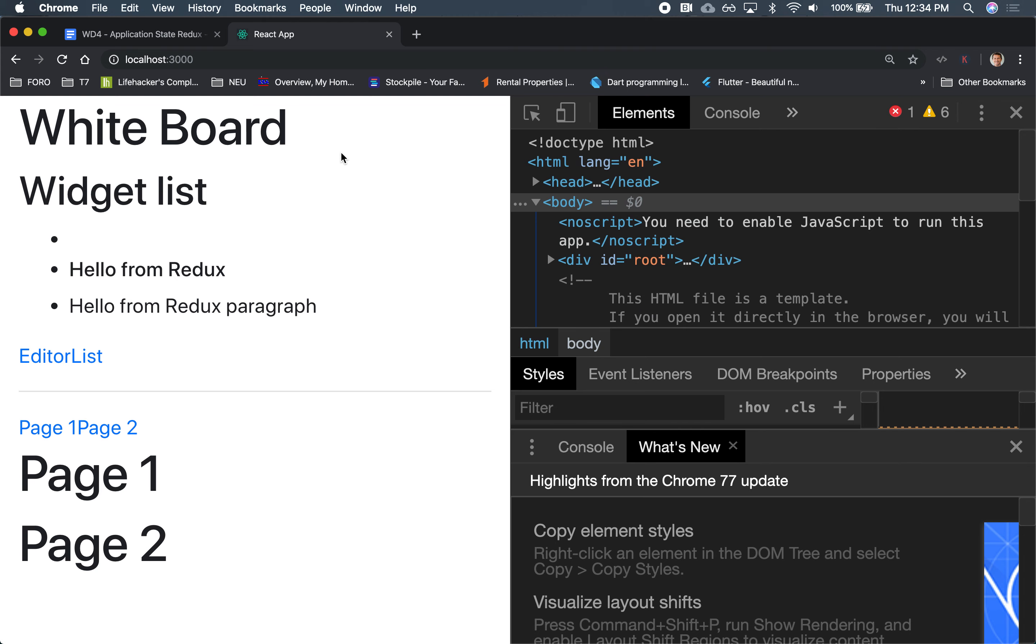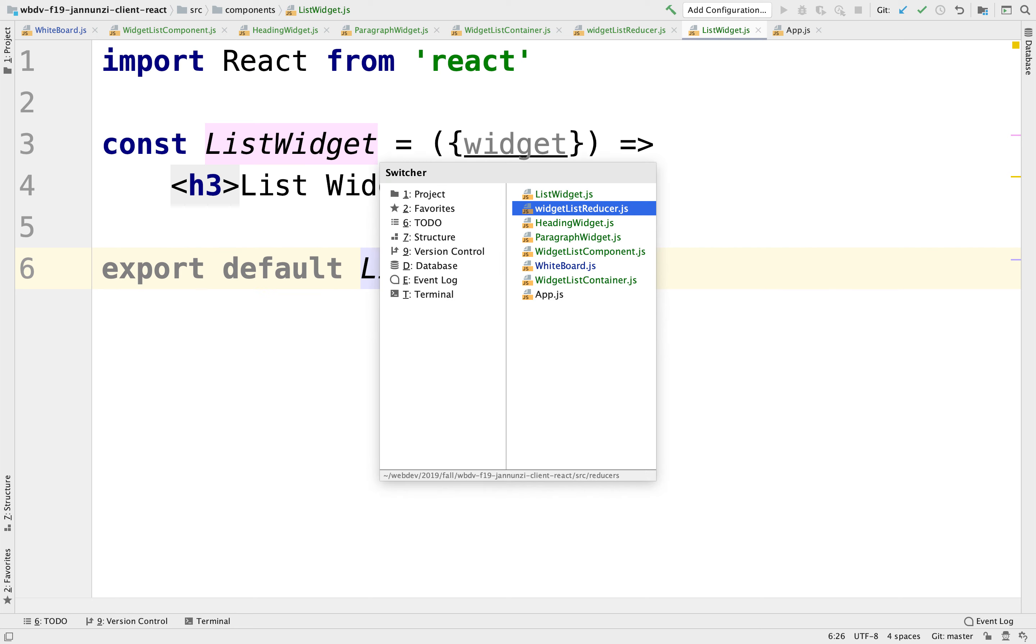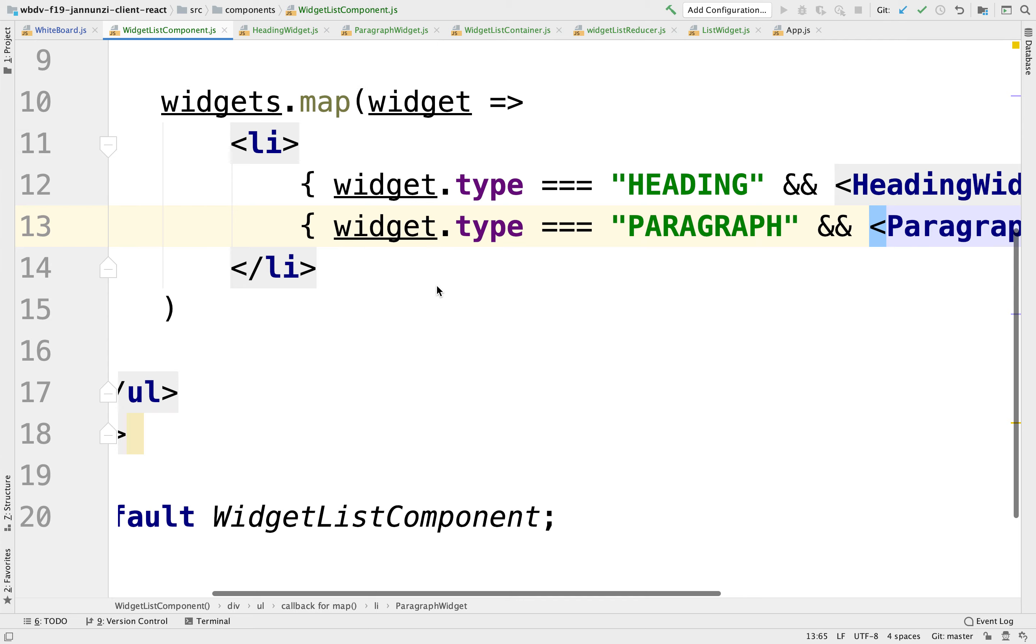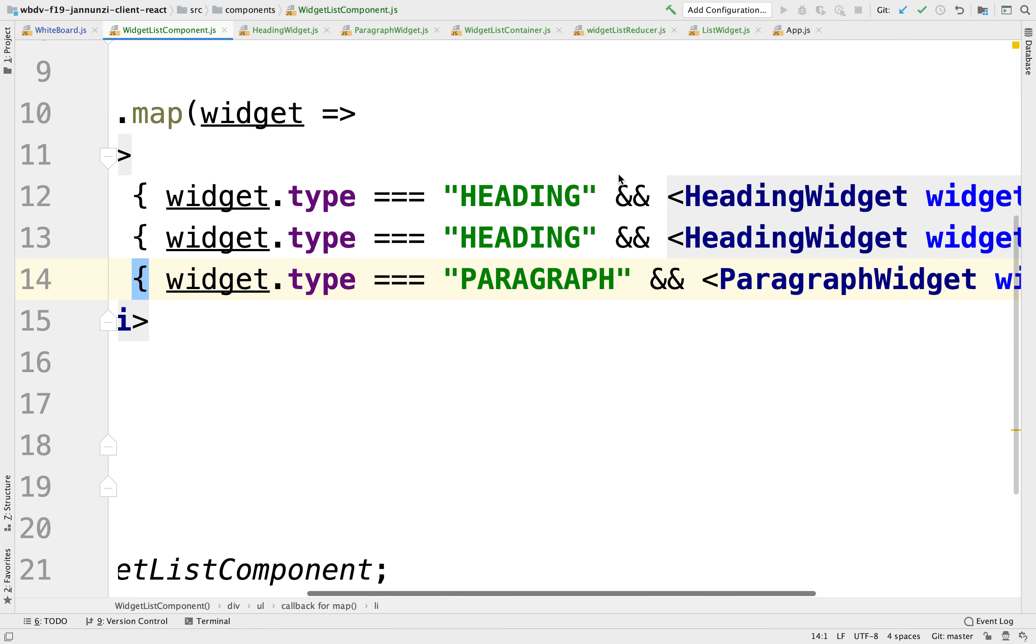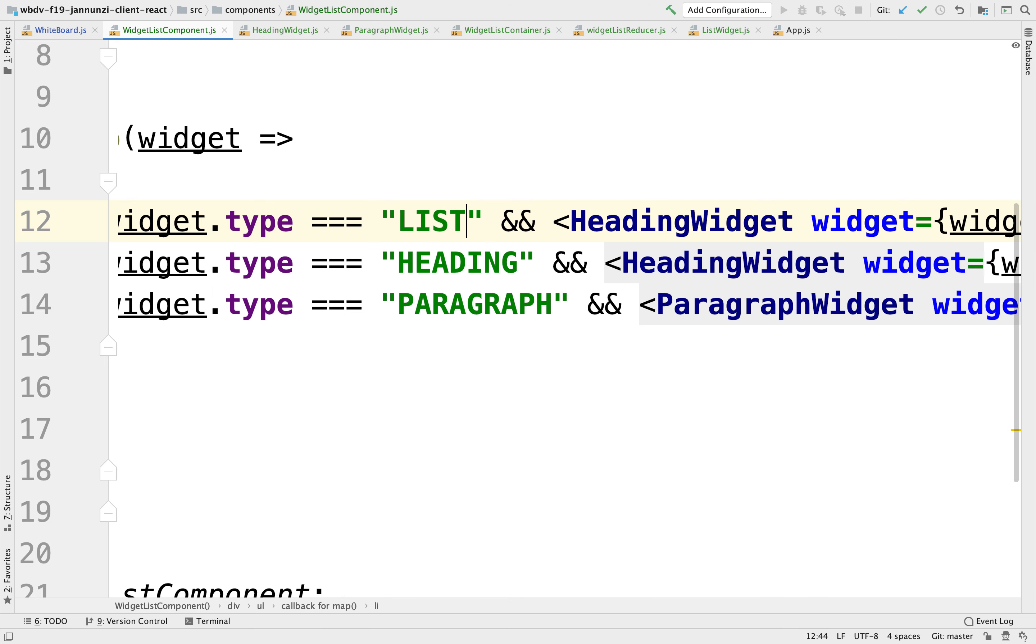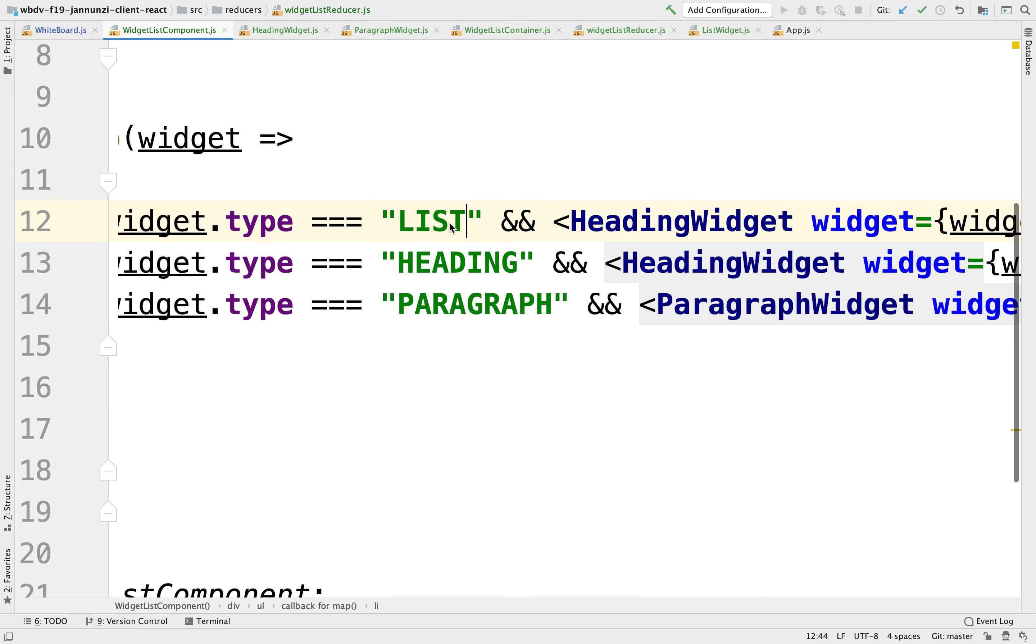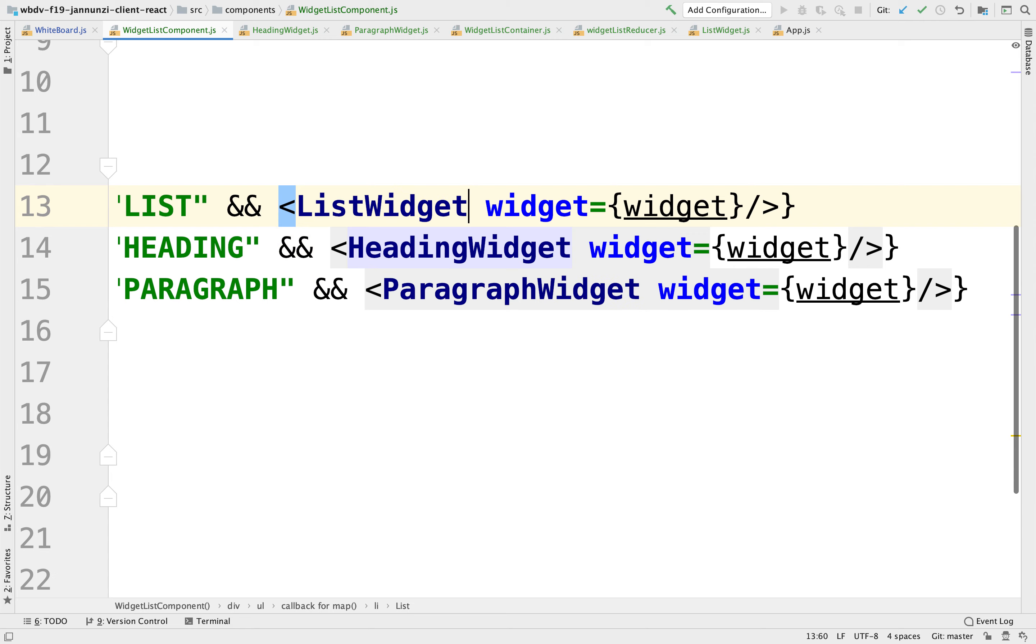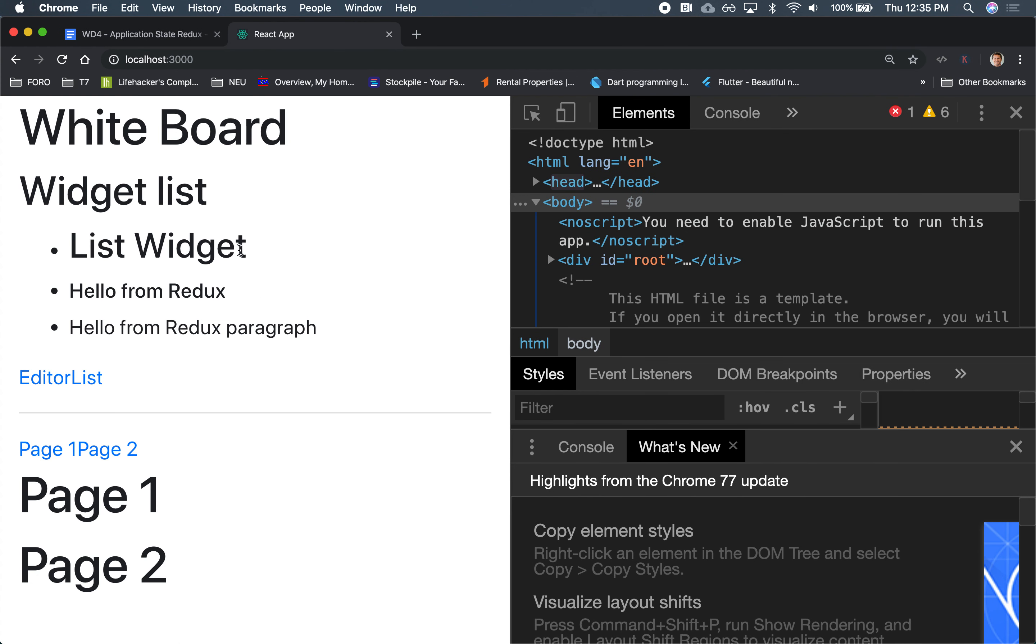So now if we go back and refresh, we haven't yet loaded it from the widget list component. We have to do the same thing here. We're going to add another predicate here that if the type is list, then we are going to render the list widget components. There we go. Here, there's our list widget rendering. It's the default as an h3.